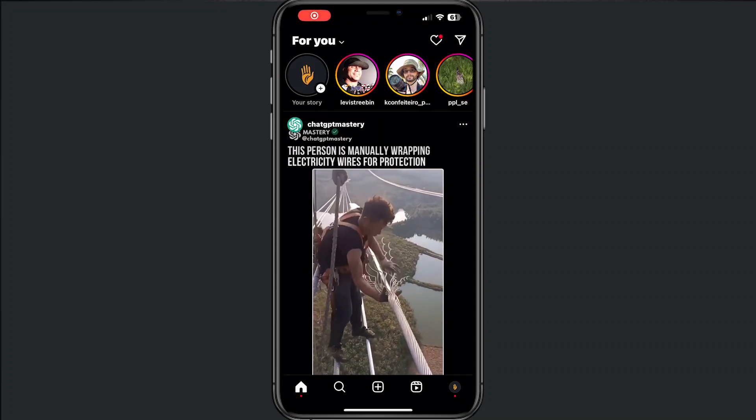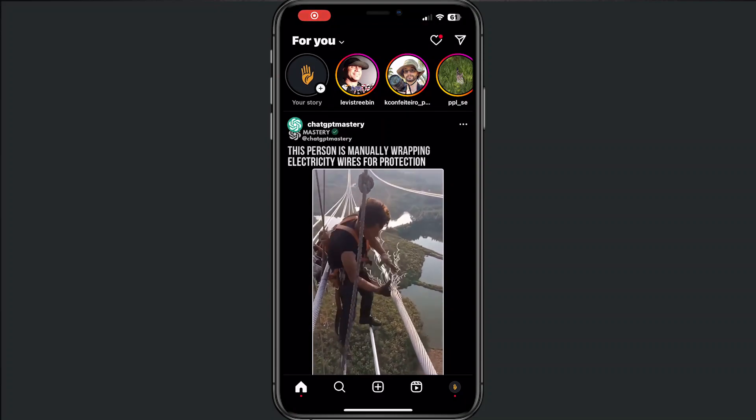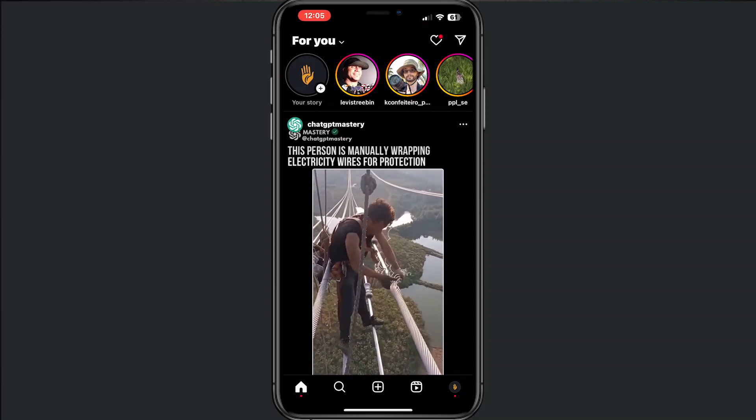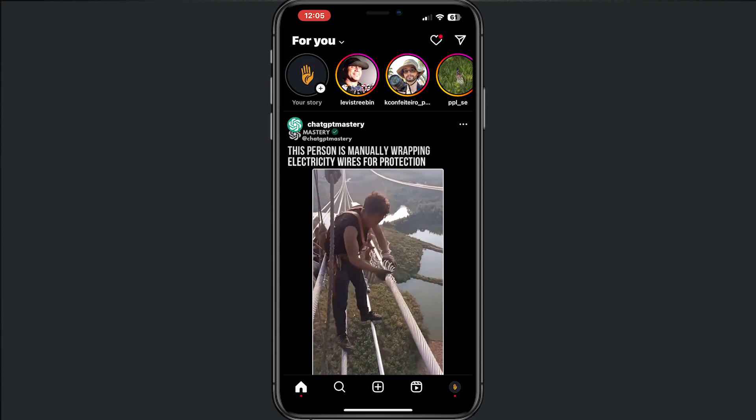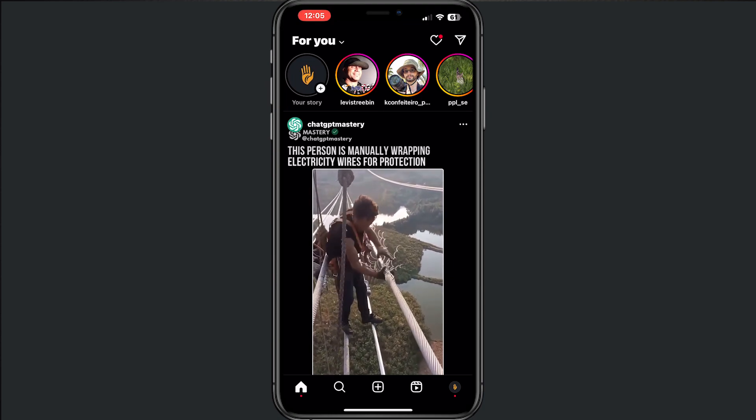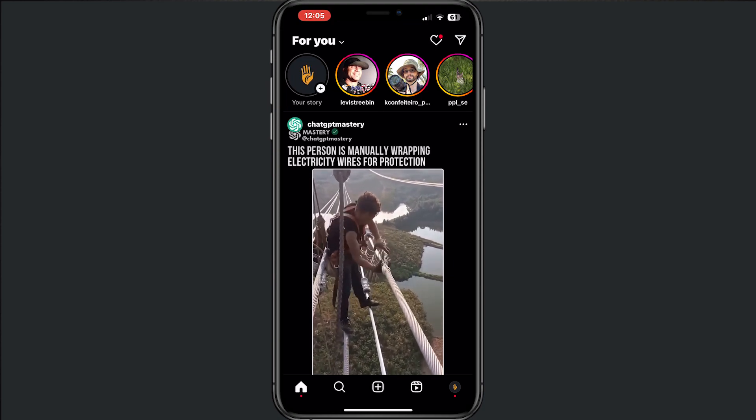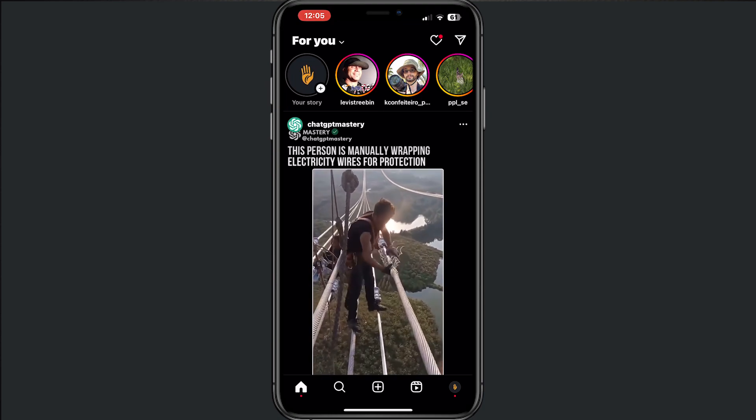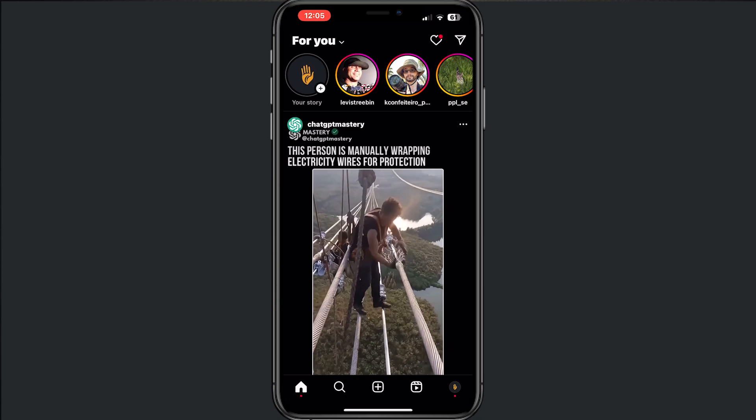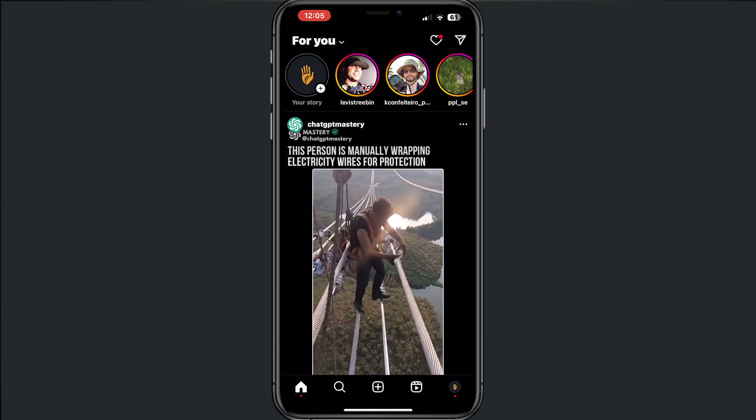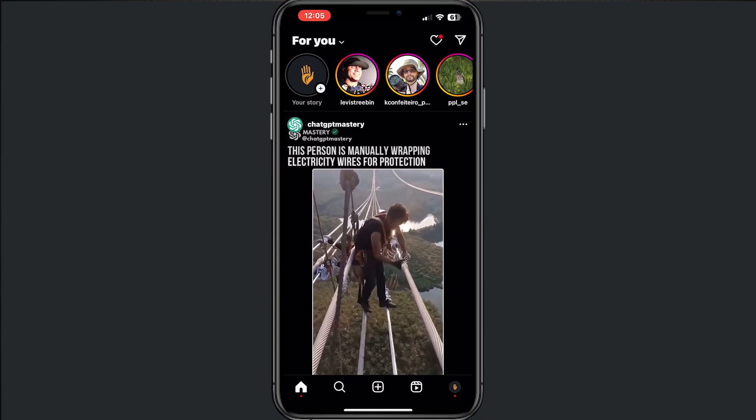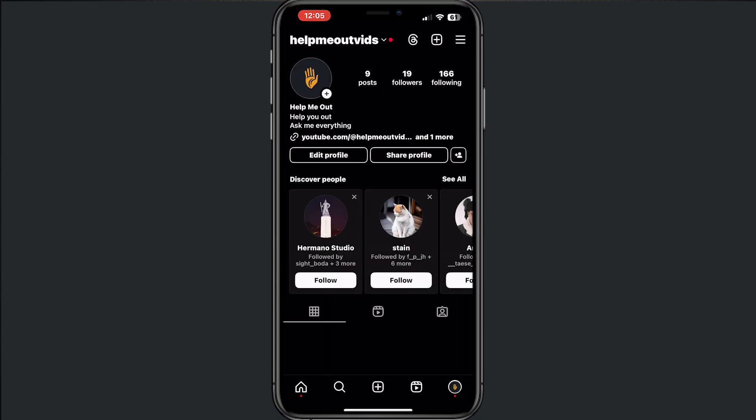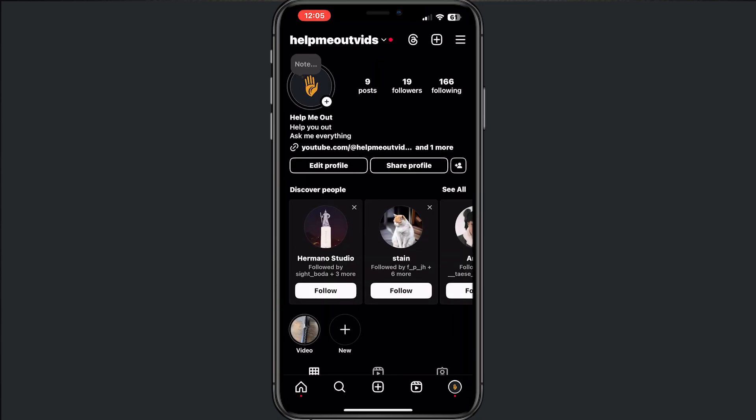Hey and welcome to this video where I will help you turn on quiet mode on Instagram. Open your Instagram application and tap on your profile in the bottom.